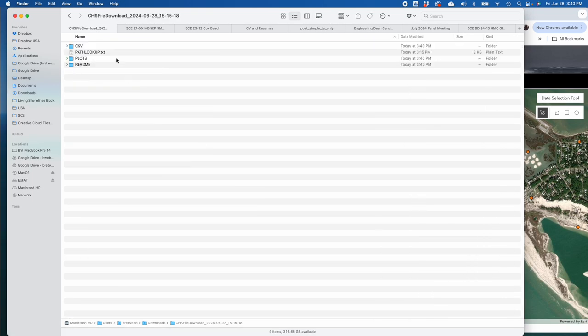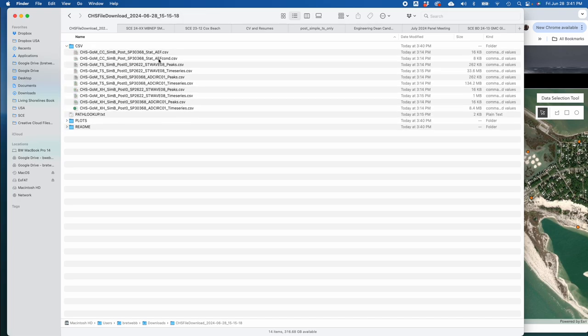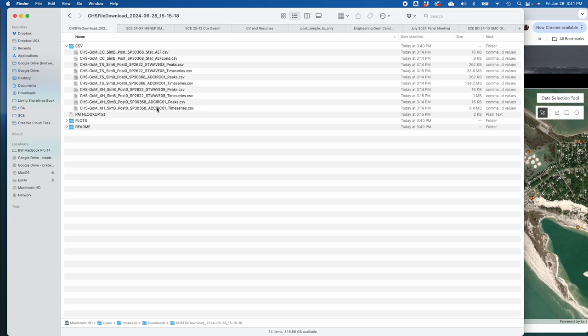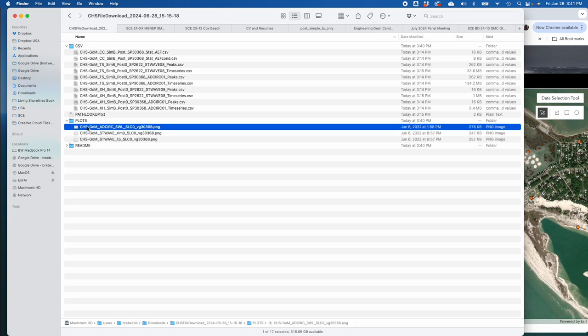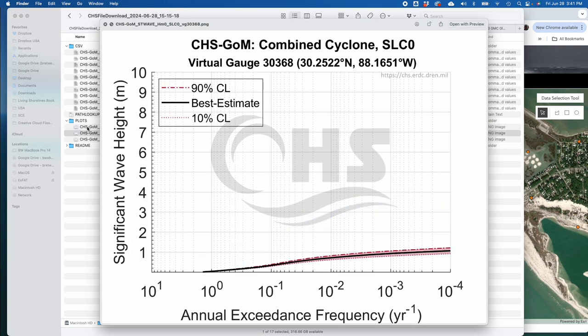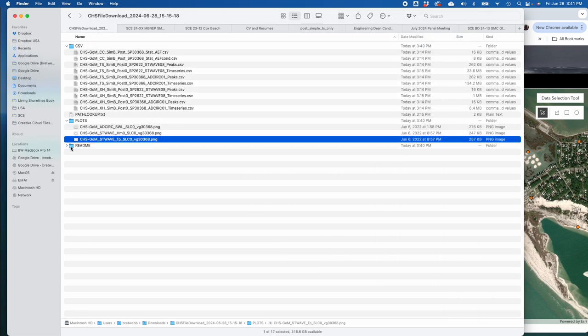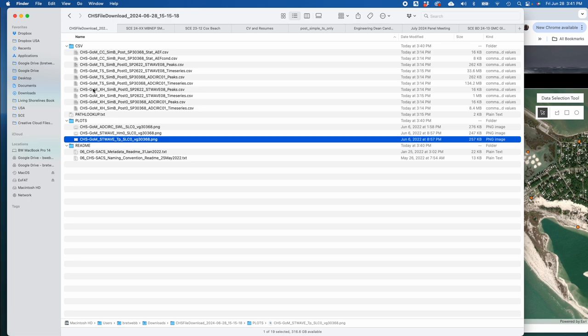This does take a while because these time series files are quite large. But I've already downloaded that file. So the magic of movie making, I'm just going to go to my downloads folder and extract the zip file and immediately go into this folder. And you'll see that all the CSV files that we just went through are in there. So you've got the annual exceedance frequencies for all of those events. You've got the peaks and the time series for the wave model for the synthetic tropical events, the peaks and the time series for ADCIRC for the synthetic tropical events, and the same for the extra tropical storms, peaks and time series for both ADCIRC and ST wave. You also get your curves for your still water level, your significant wave height and your peak wave period at that location. And then you also have a read me file over here which explains what's going on.